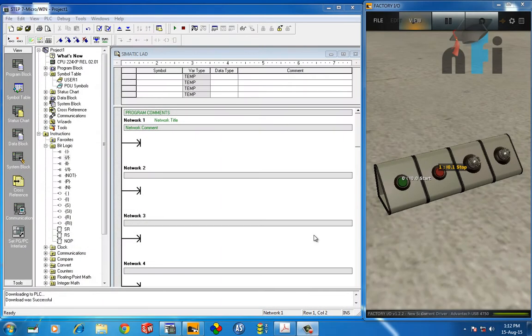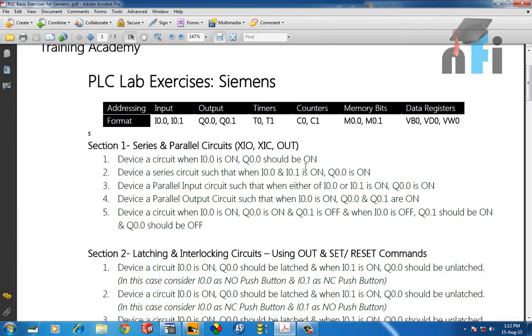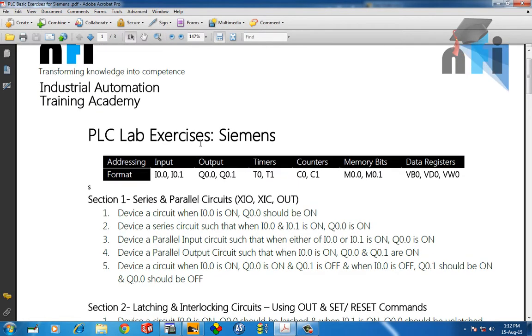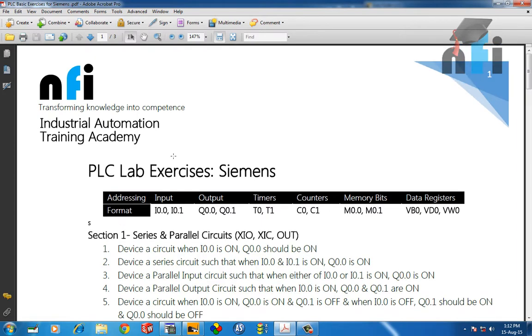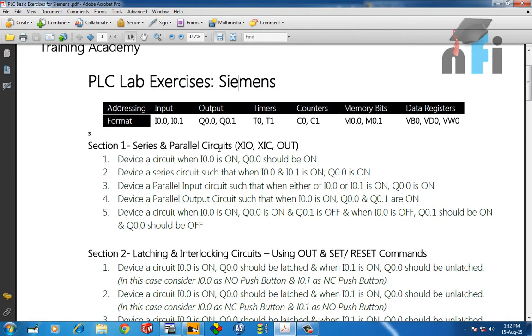Welcome to NFI Online Video Tutorials on Siemens PLC S7-200. In this series of videos, we are going to solve these exercises which are provided for Siemens.